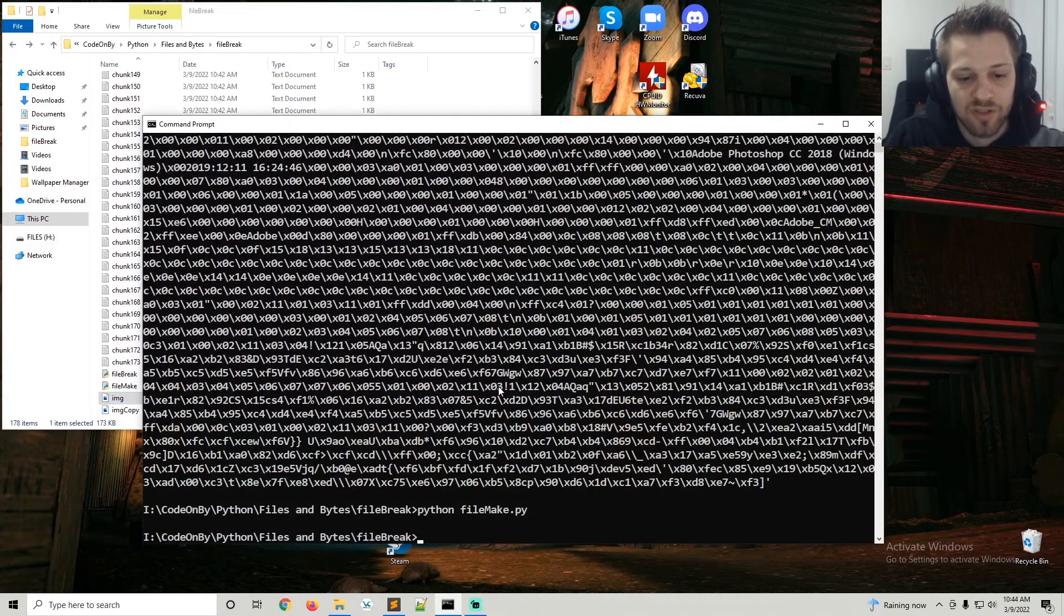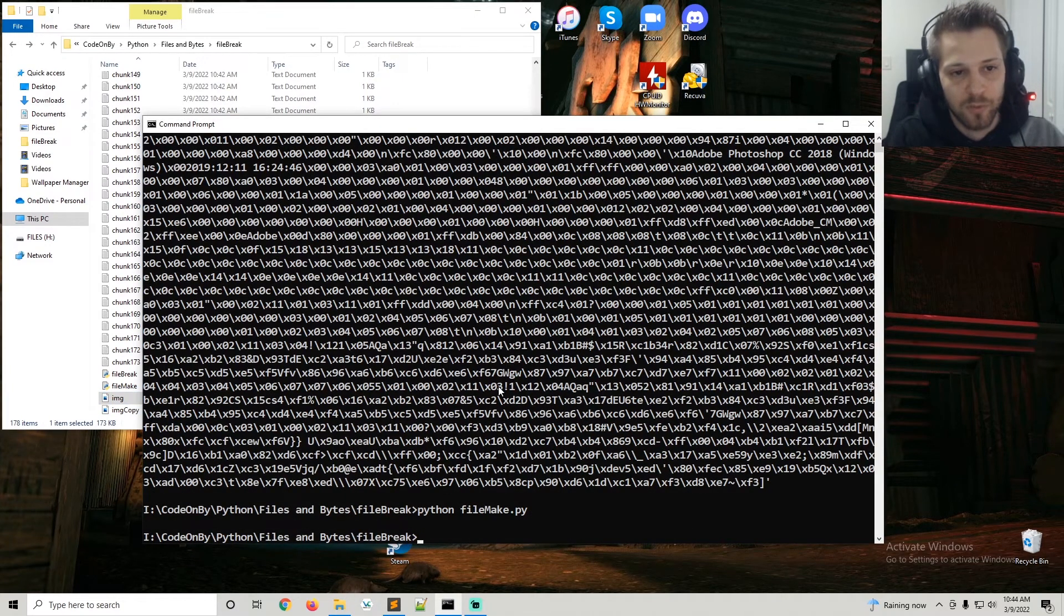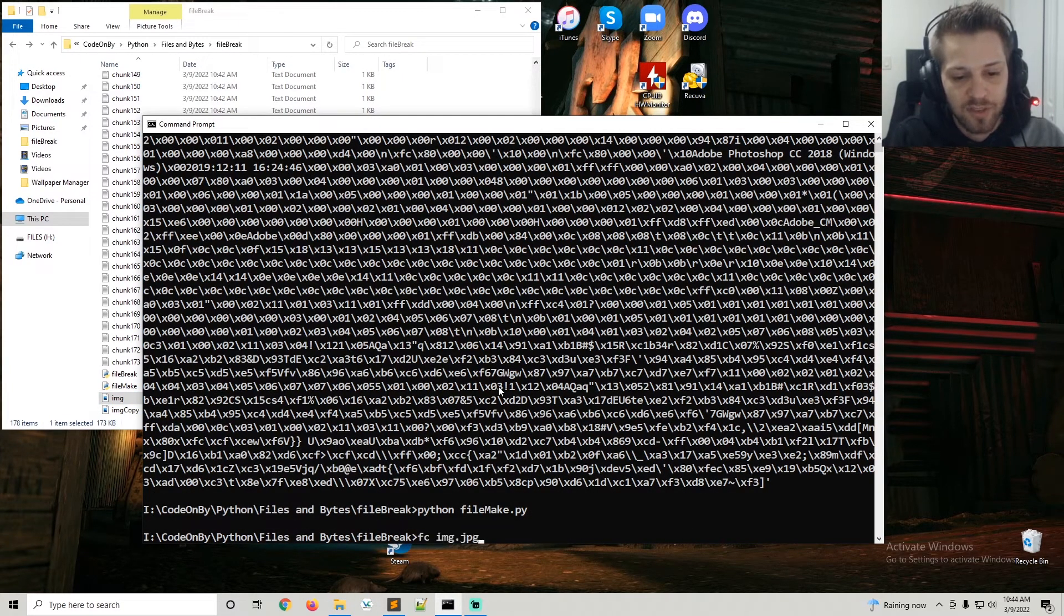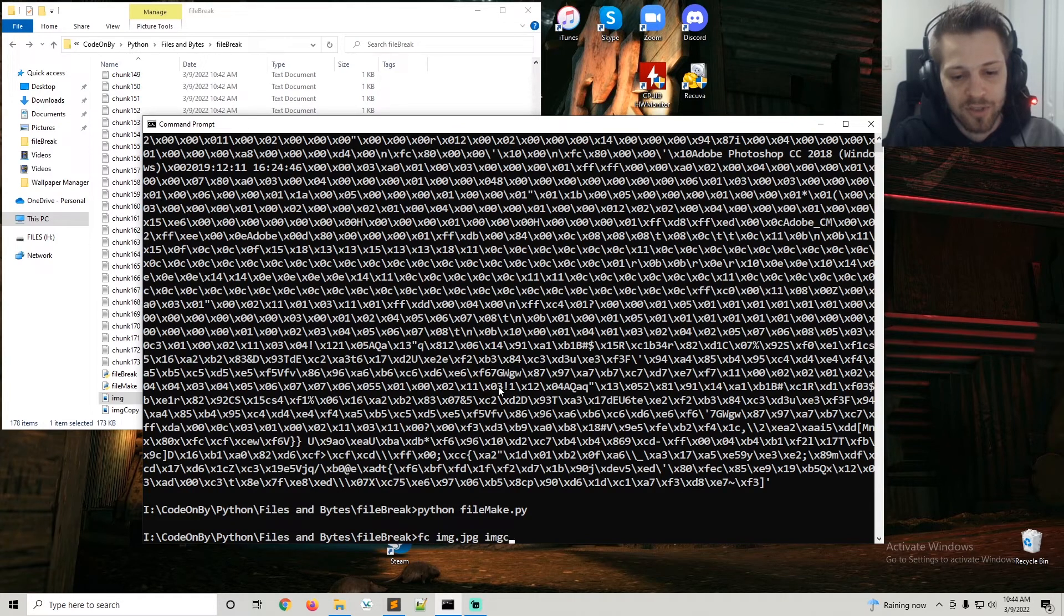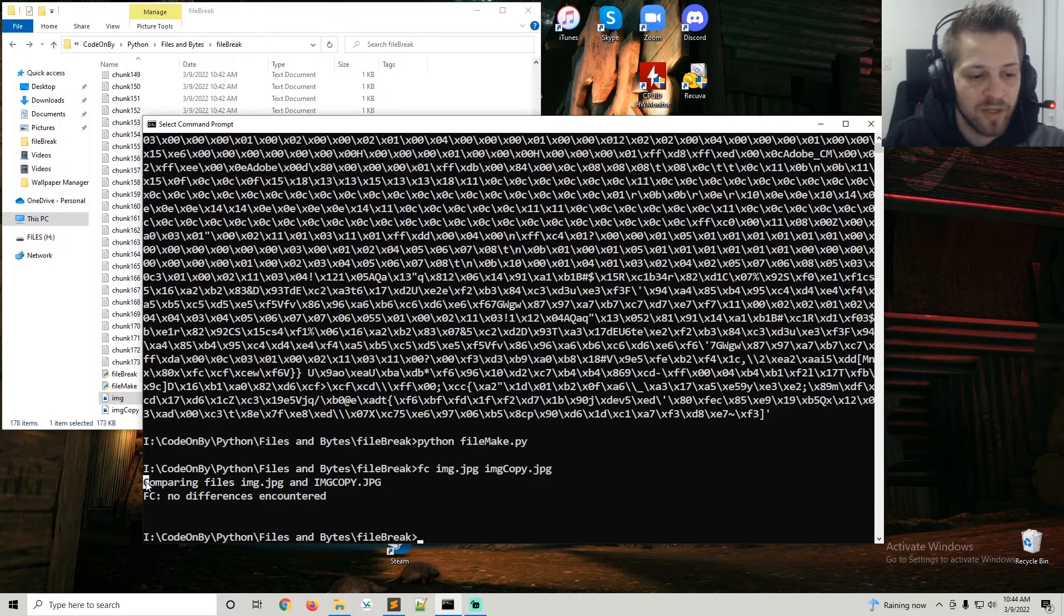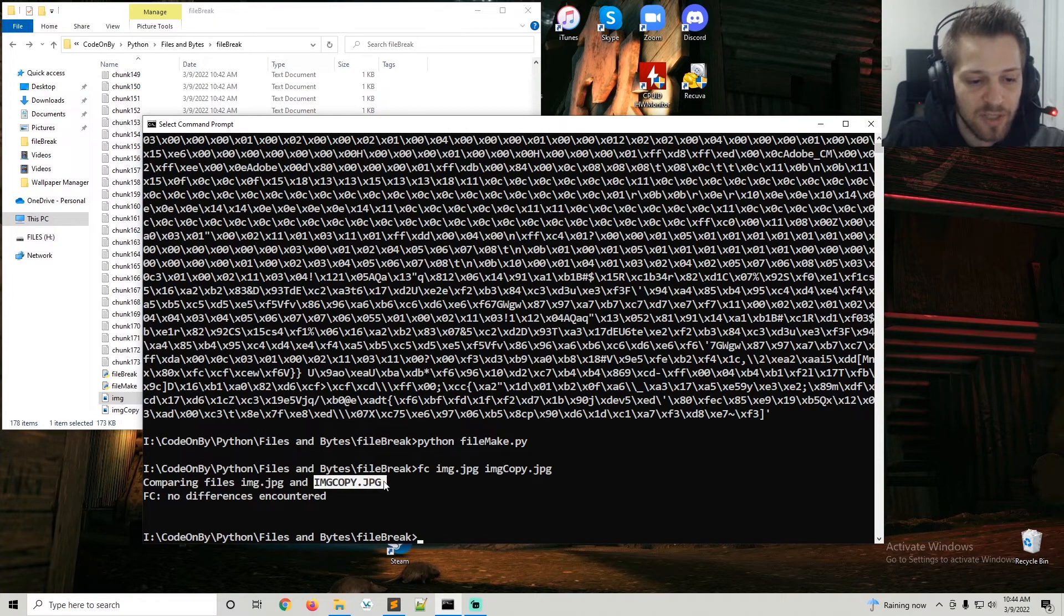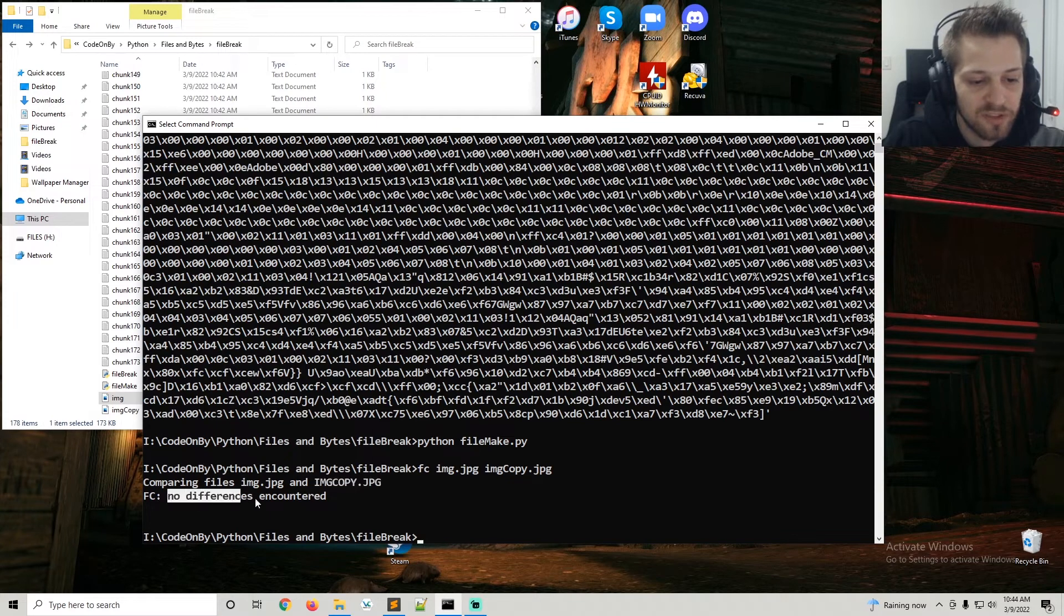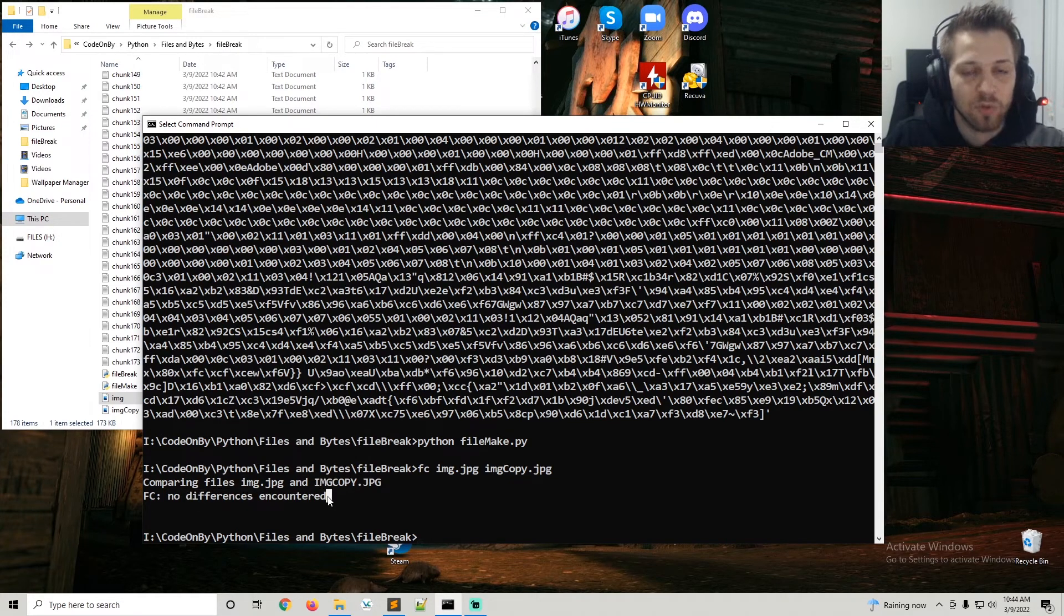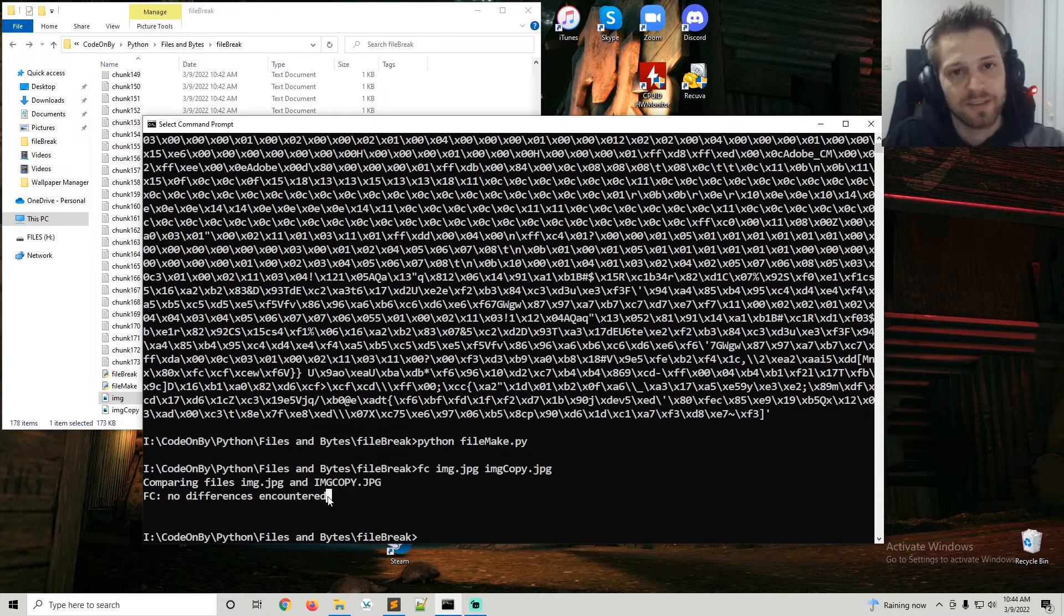But just for integrity purposes we can run FC on image and image copy, and you can see it compares both of the files - image.jpg and image copy.jpg. No differences encountered, so both files are indeed identical.